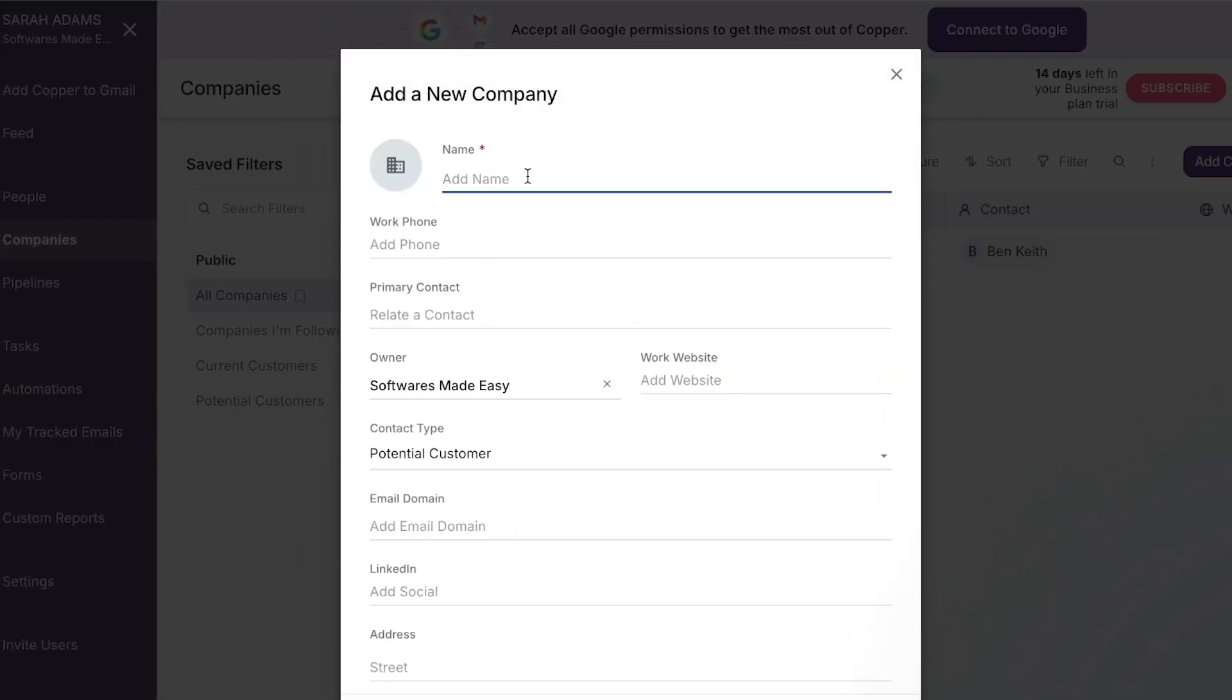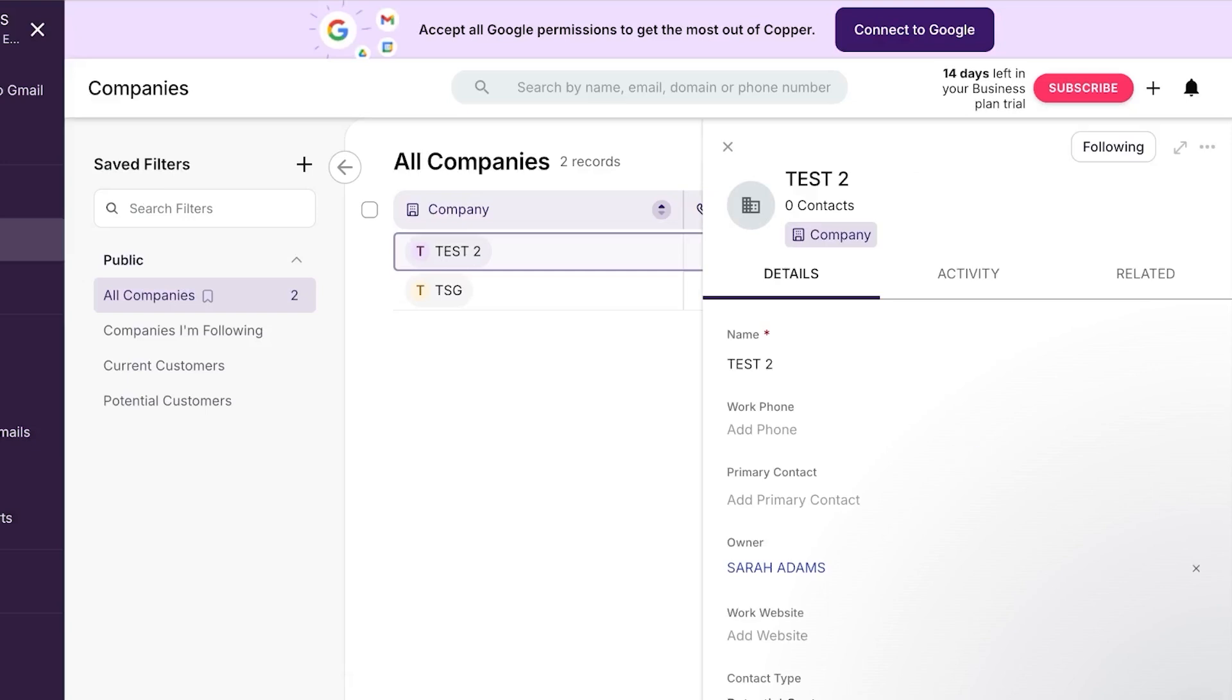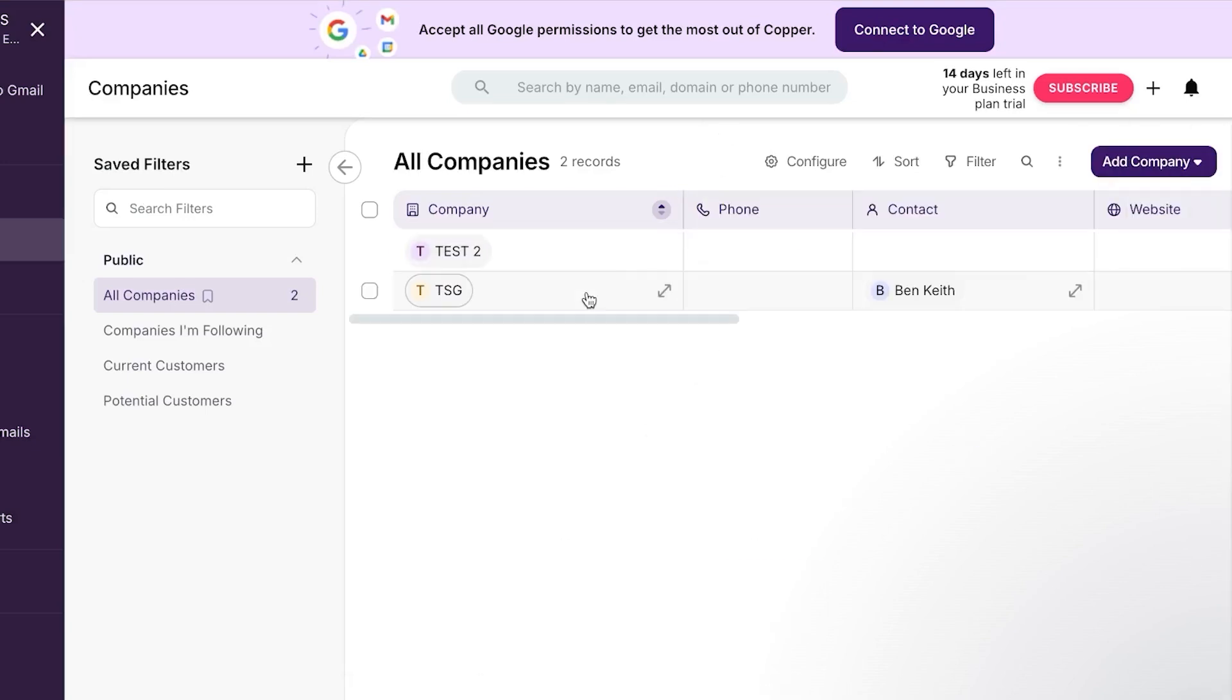I'm going to call this company test two so that I will have an idea that this one was created for the video. And then we have the primary contact of this company. Here you can add the manager or the CEO or any person that you're in contact with. And then we have email domains, LinkedIn address and more. So now we're just going to click on save and you will see a brand new company will be created here. And I can add now people into this company.